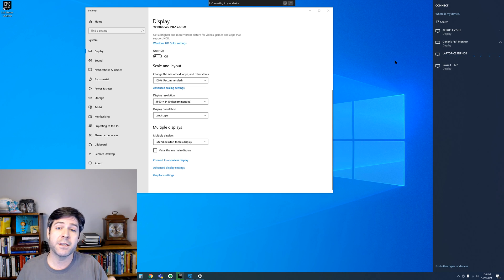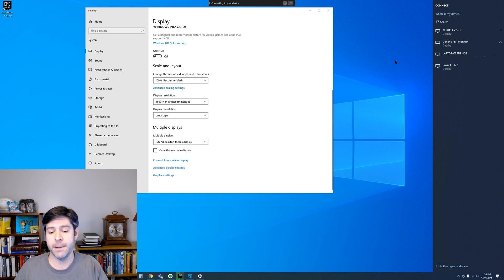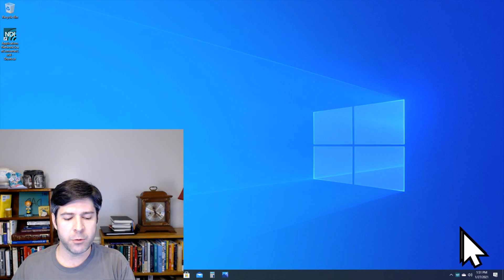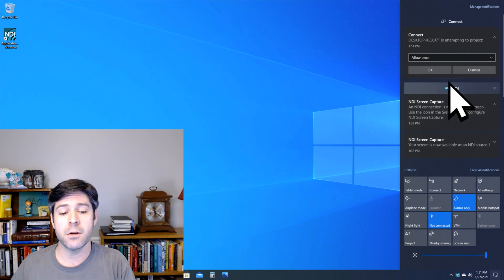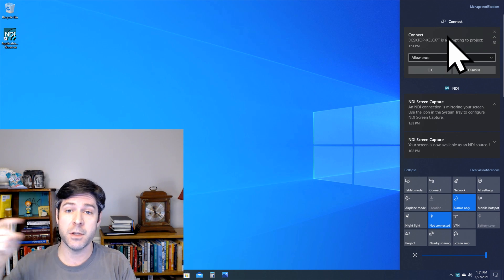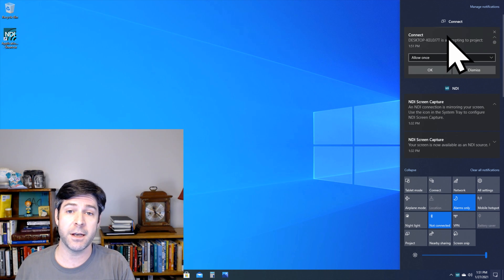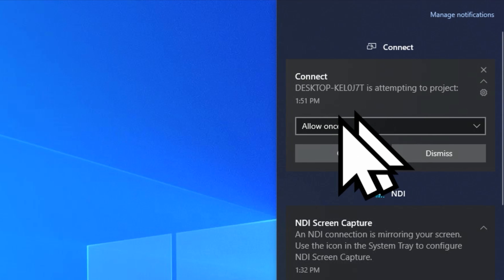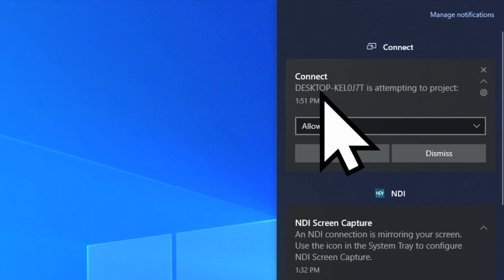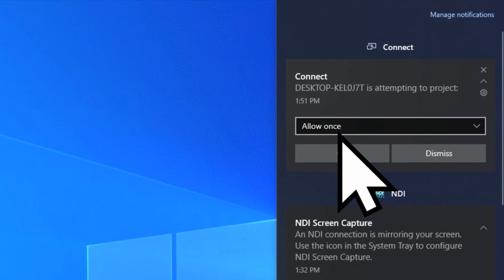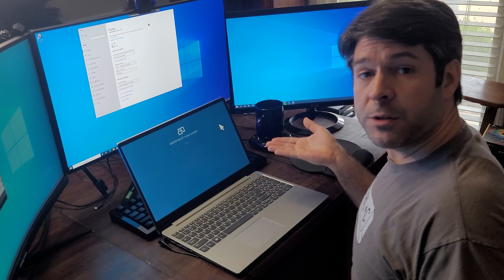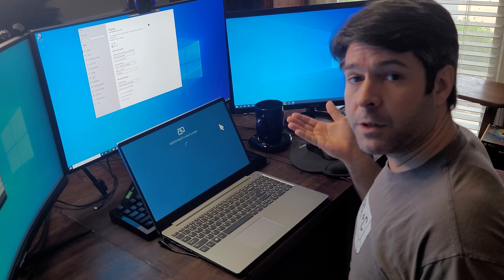Now that you've clicked to connect on your desktop PC, we need to switch back over to our laptop. Go down to the notification bar on the very bottom right of your desktop taskbar. You'll see a connection request from the PC that you just asked to connect — in this case, it says 'desktop is attempting to project to your laptop.' Go ahead and allow it once and click OK.